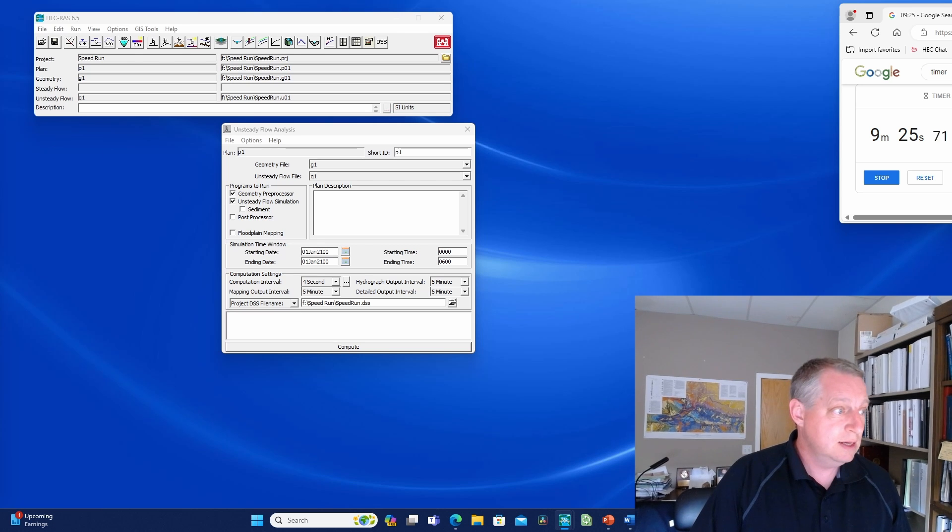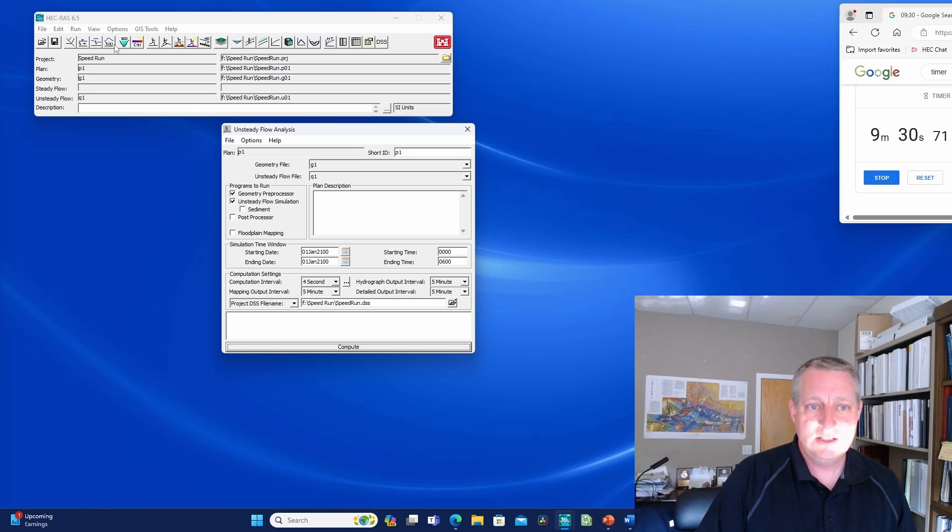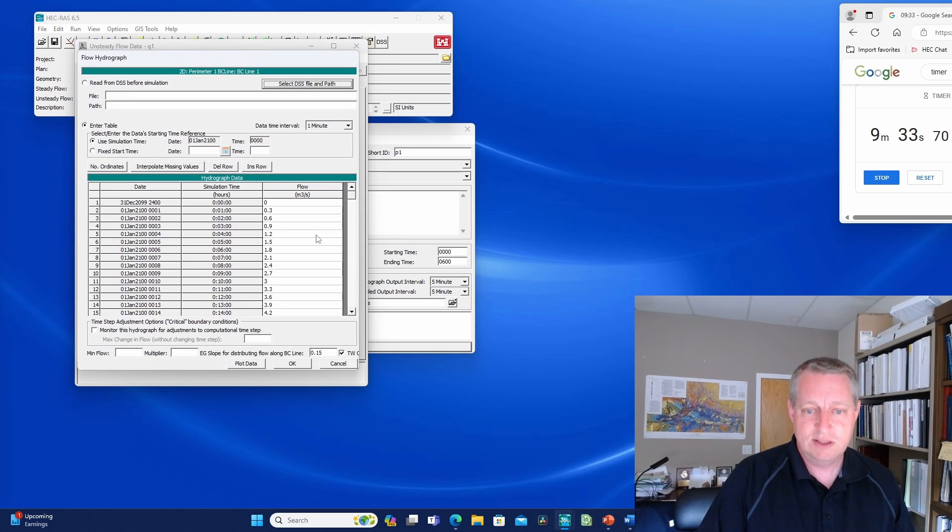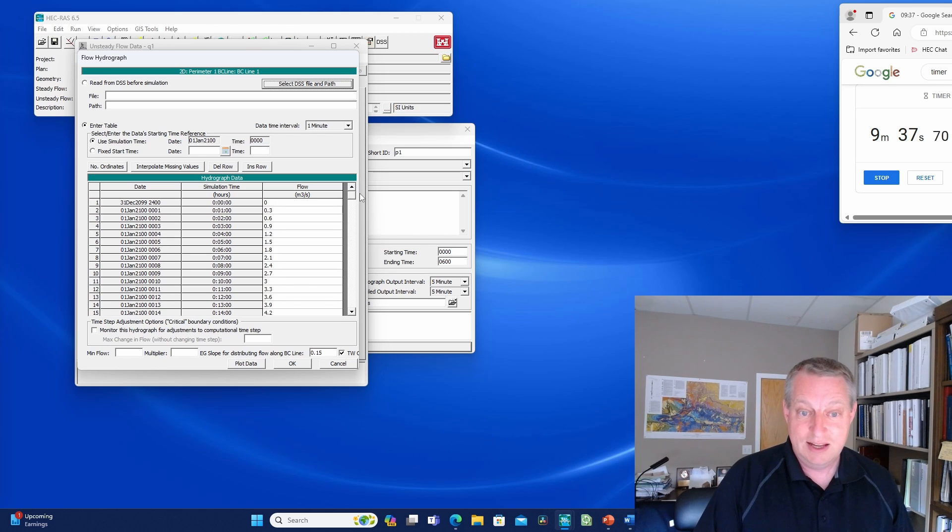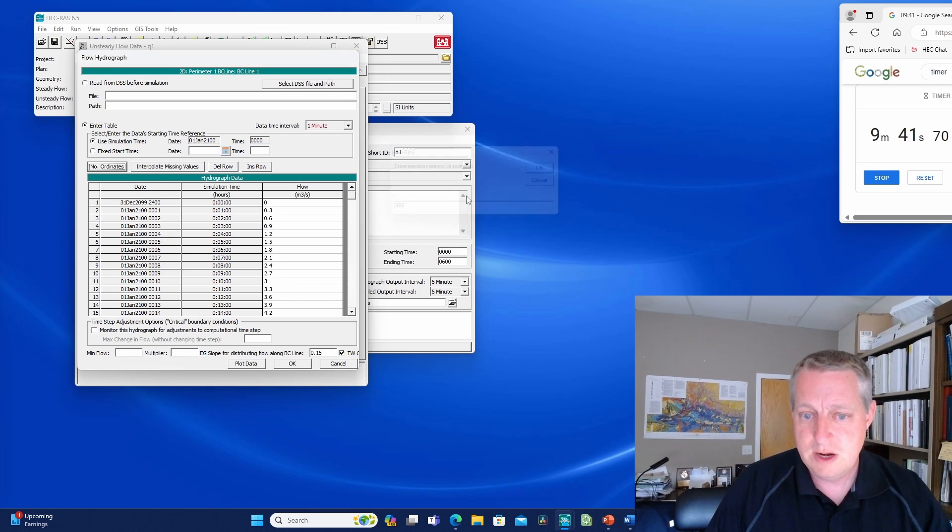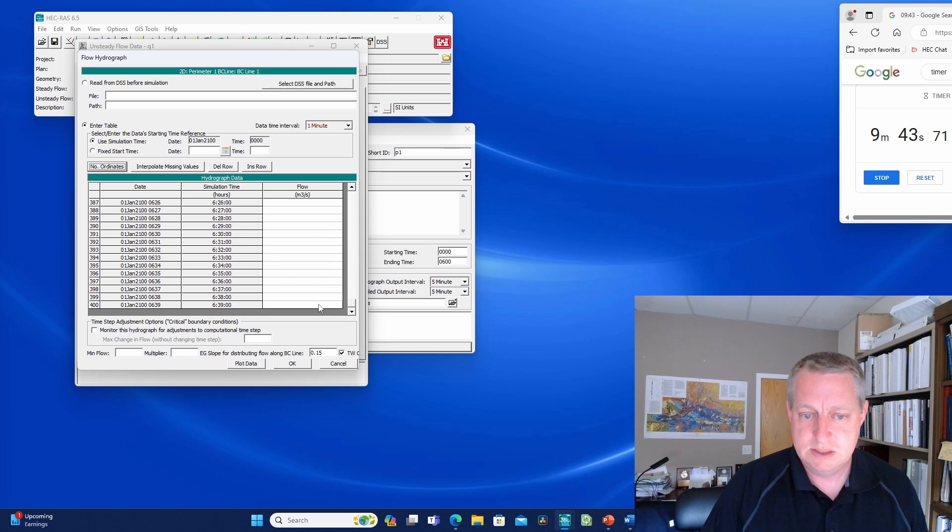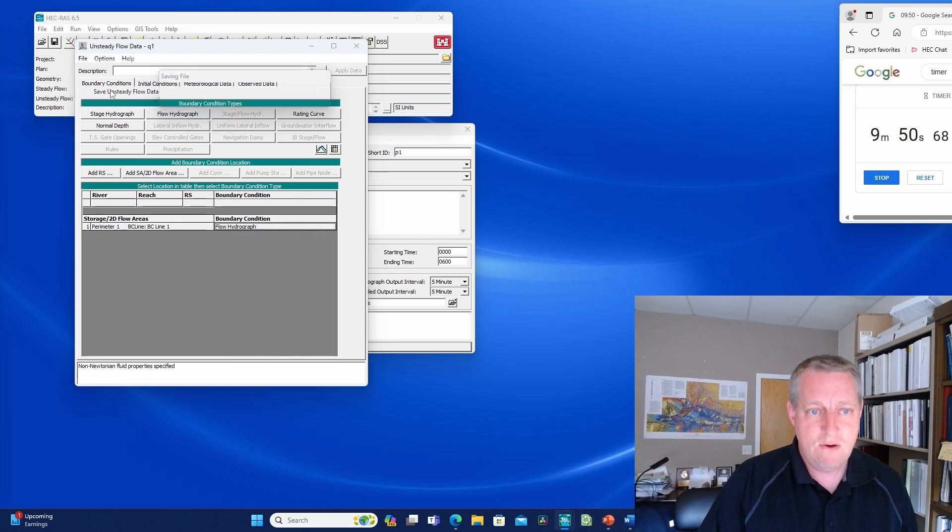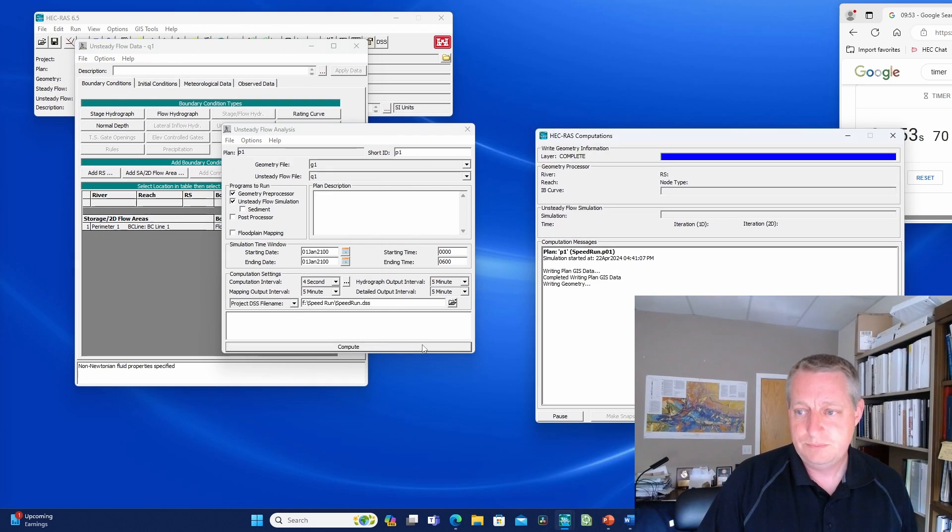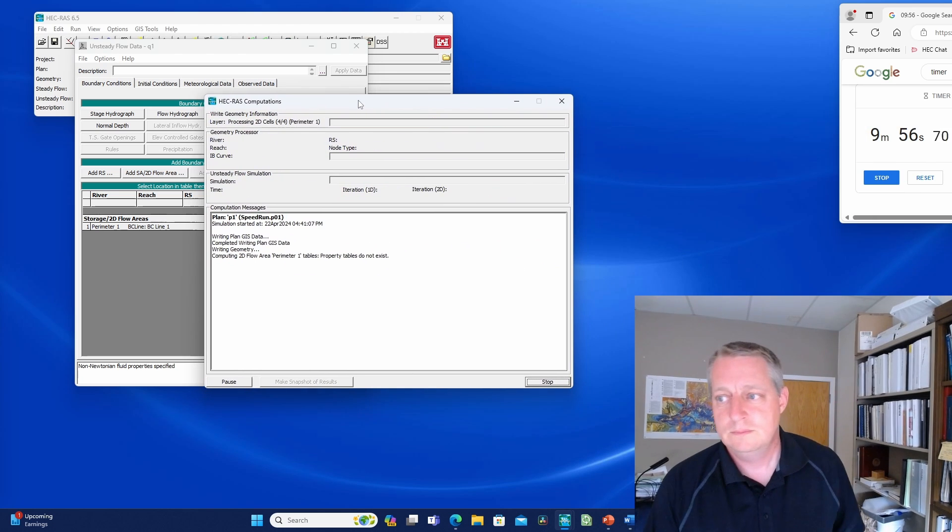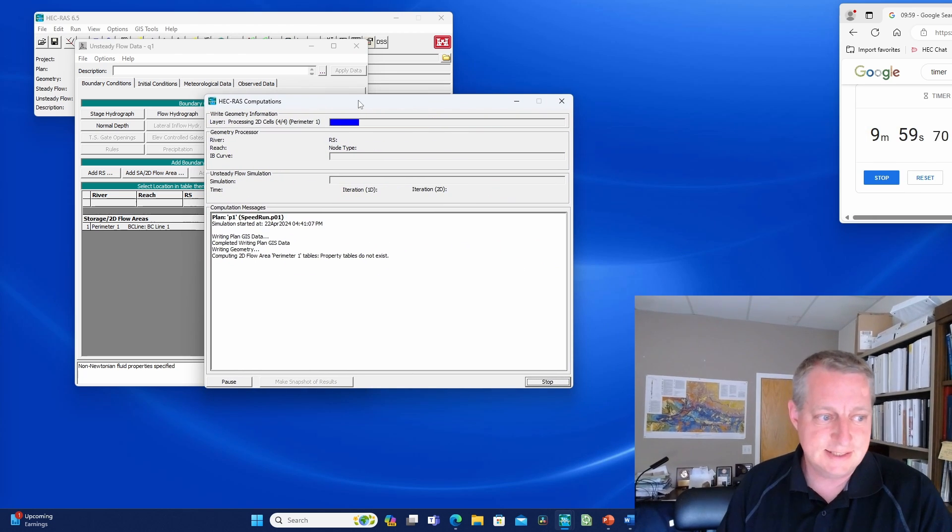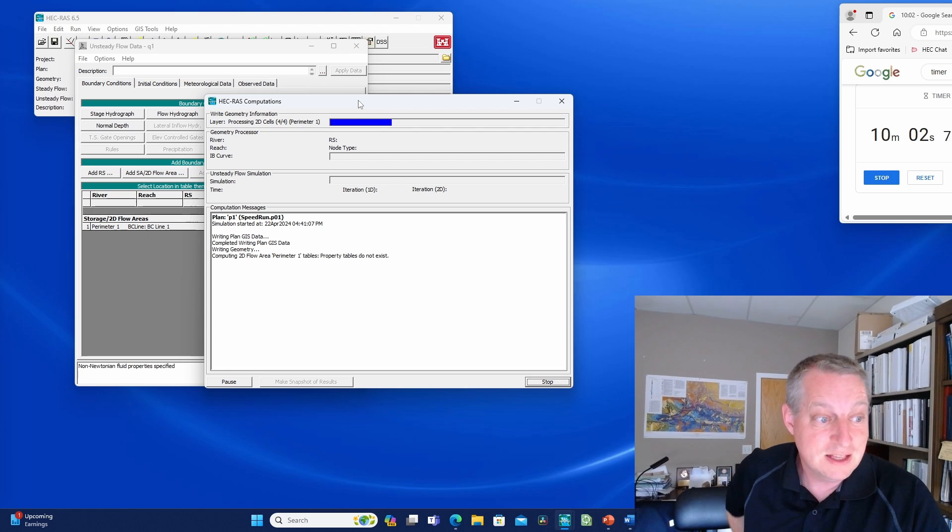It says time series ends before the end of the simulation. So because this is a speed run, you get to see me make mistakes in real time. That's right, I don't have enough data here. I'm going to say 400 ordinates and put a zero down here. You can see now that encompasses all six hours. So now my speed run includes an error. Then I'll come in here and run. We're closing in on 10 minutes and I probably will cut some of this.